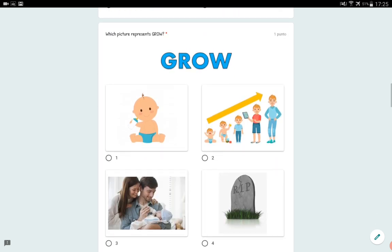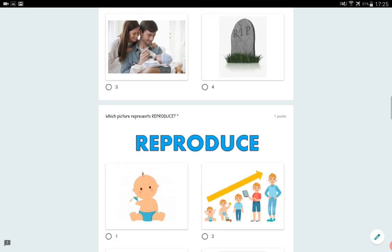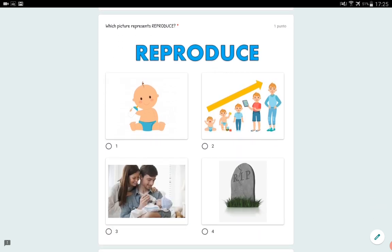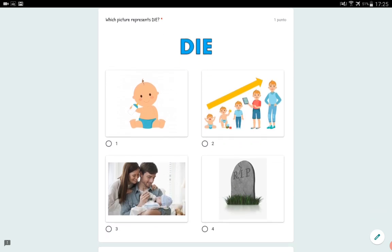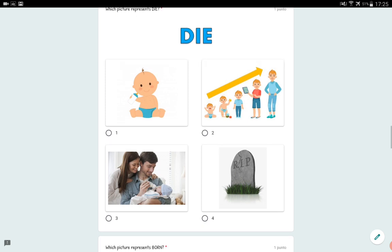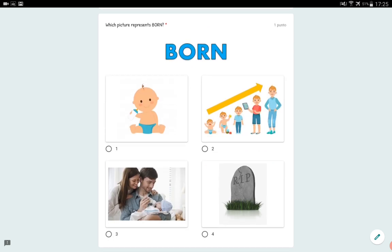Which picture represents 'grow'? Which one represents grow — one, two, three, or four? You've got to click on it. Which picture represents 'reproduce'? Which one is reproduce — one, two, three, or four? Which picture represents 'die'? Which one is die — one, two, three, or four? And which picture represents 'born'? One, two, three, or four? It's easy peasy, right?